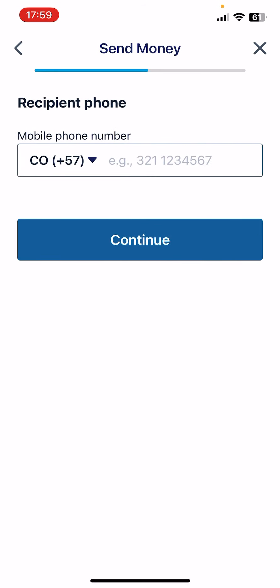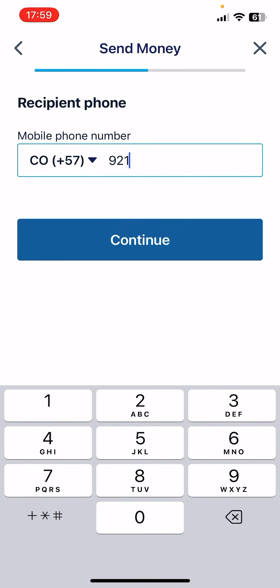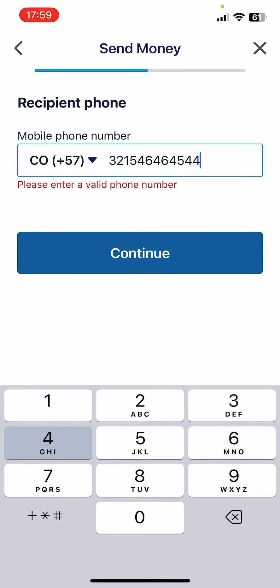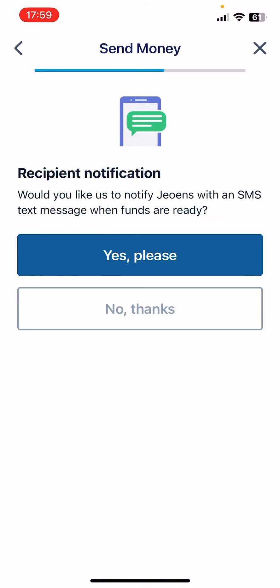Then you have to add the phone number of the recipient. Tap on 'Continue'. Here you can add a notification for the recipient when they receive the money, or you can also tap on 'No Thanks'.